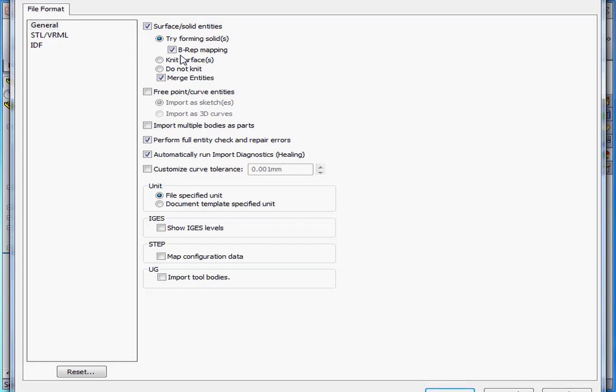There's another option here that should generally be checked also: Perform Full Entity Check and Repair Errors. This lets Solidworks automatically repair your geometry when possible. And let's also check Automatically Run Import Diagnostics.